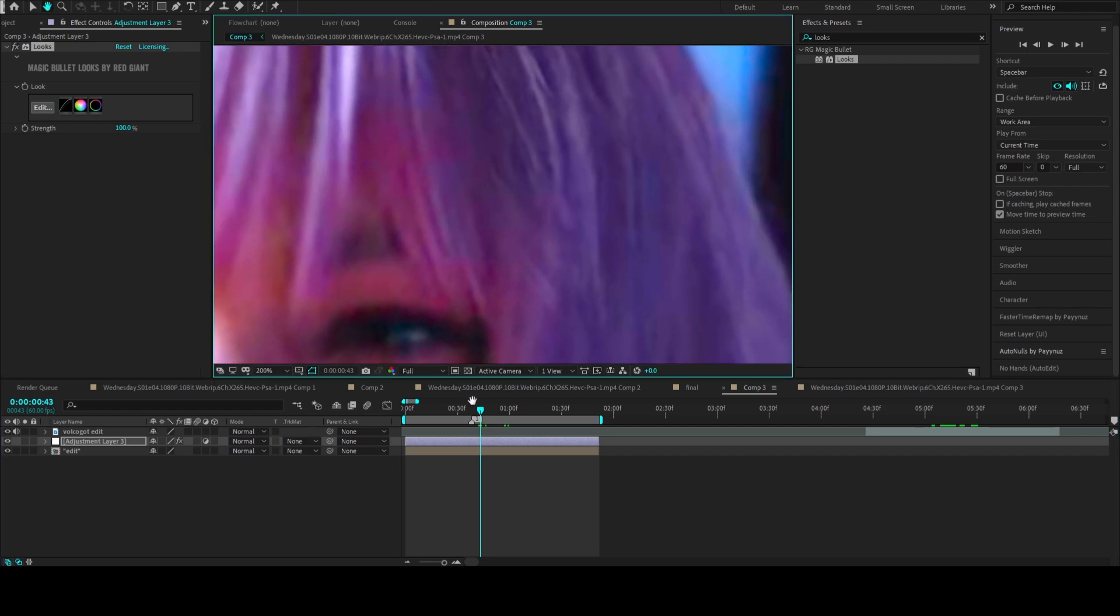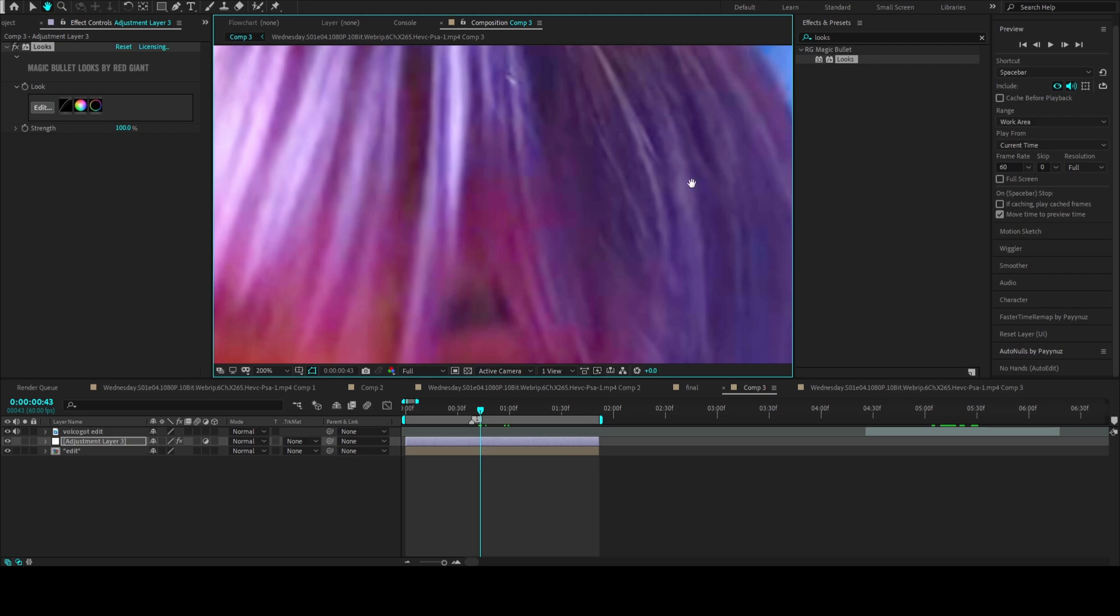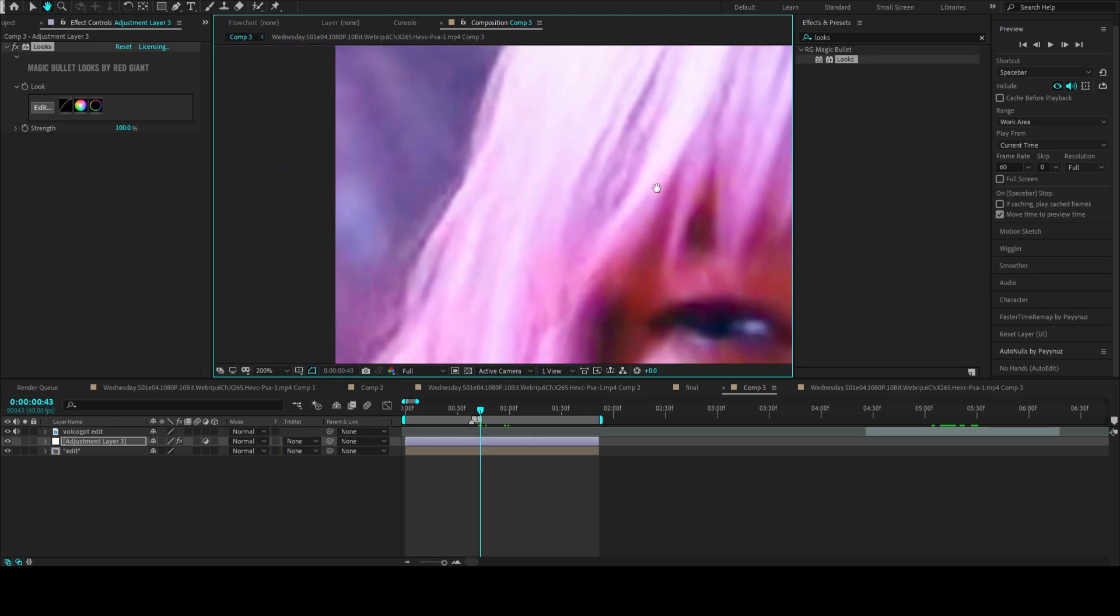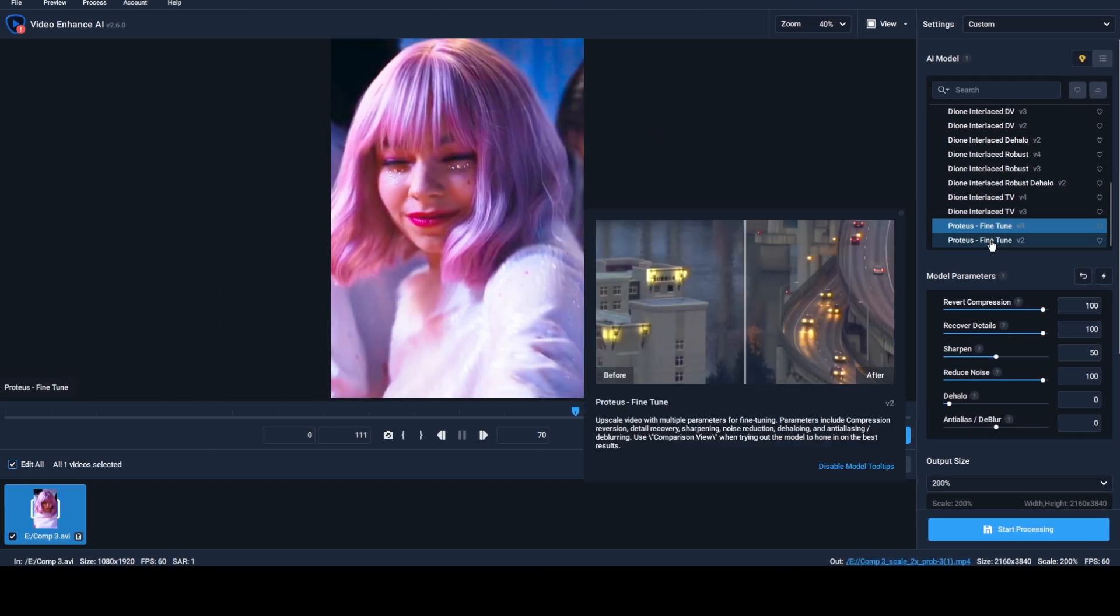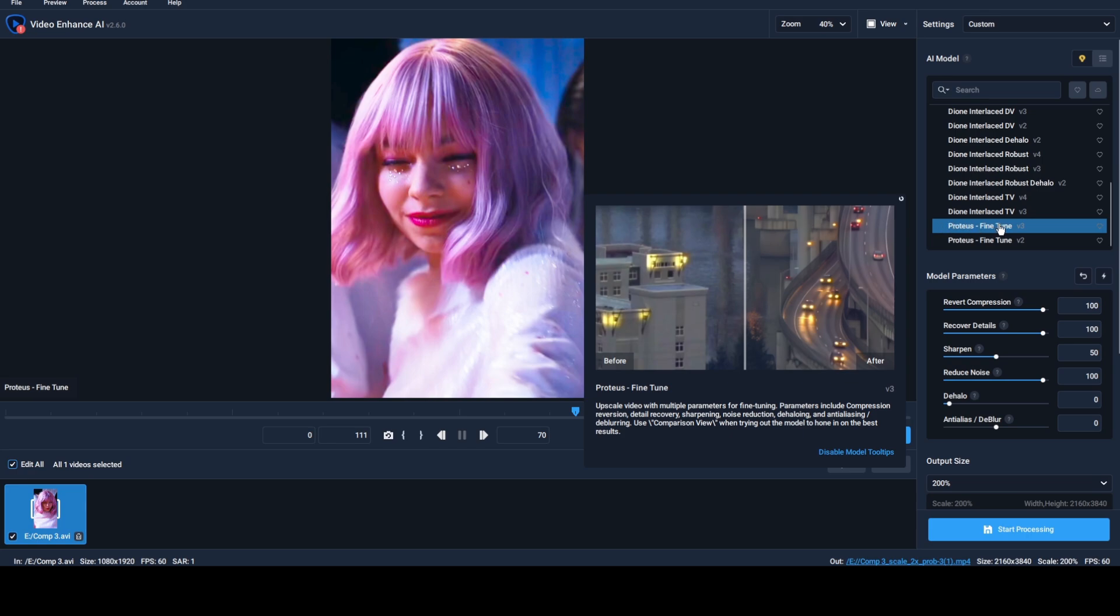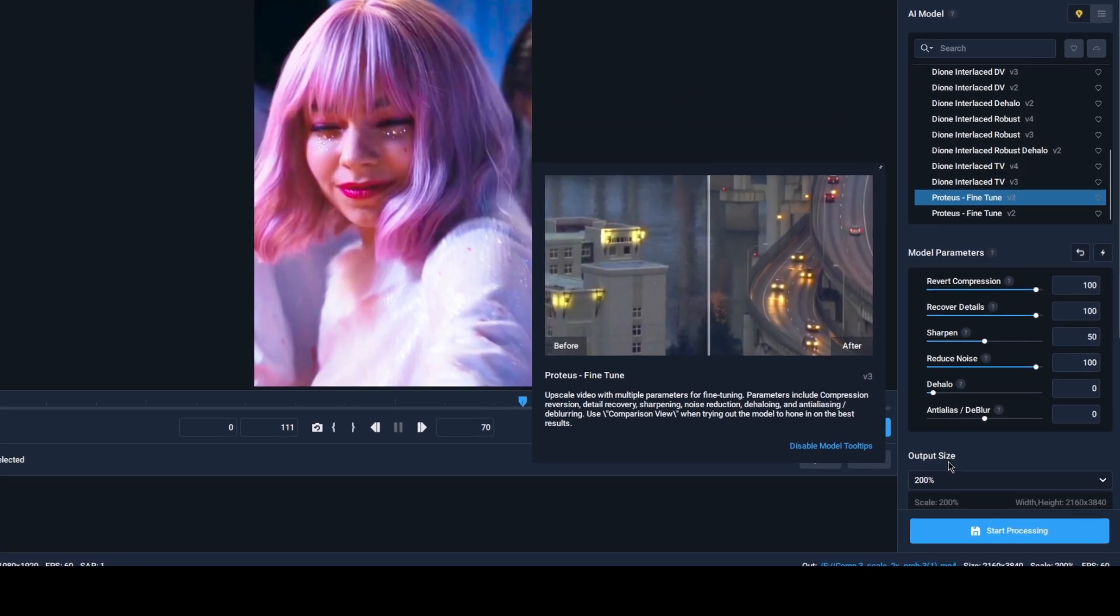As you can see, the quality is still pretty bad, so let's fix that. Drop your edit into Topaz Video Enhance and select the fine tune model.